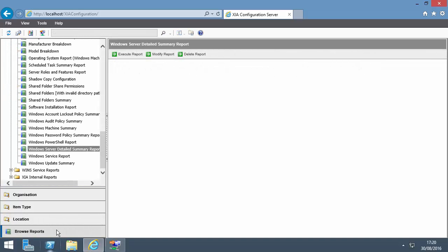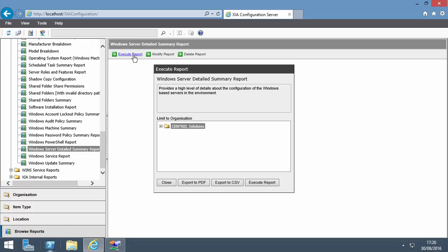Browse Reports contains over 180 pre-configured reports, which break the data down into useful summaries. For example, the Windows Server Detailed Summary report gives an overview of all your Windows servers. The output can be exported to PDF and CSV. You can also show the output on screen.